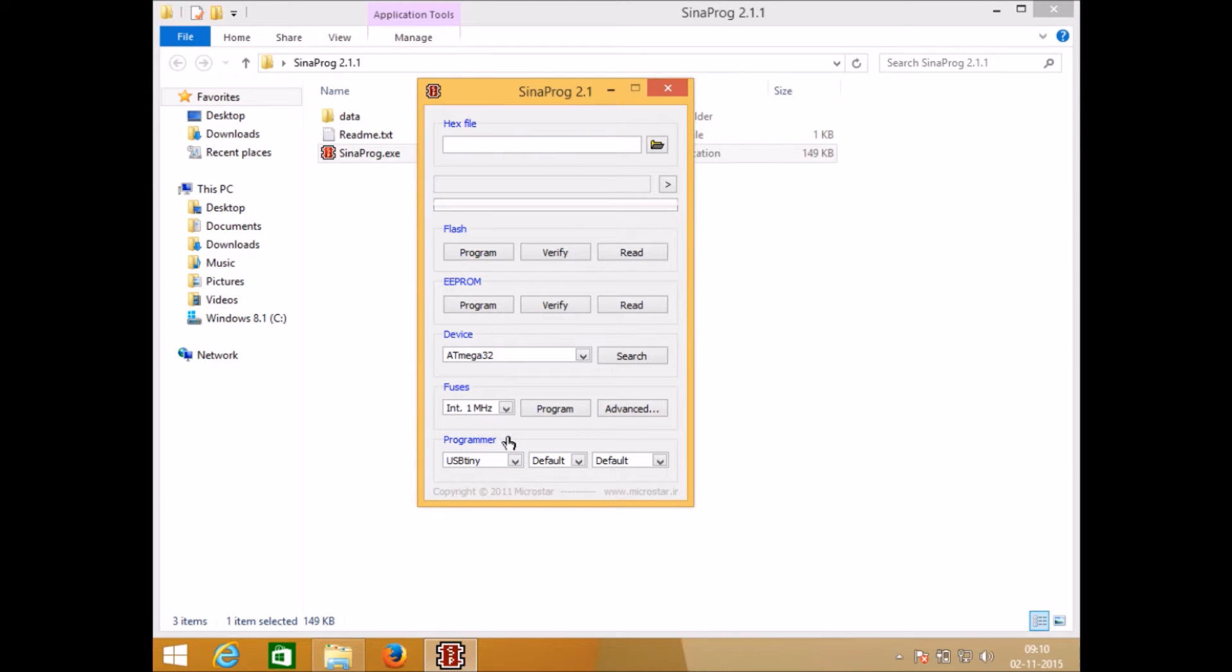To set fuse bits you need to take care of the lower three sections: device, fuses, and programmers.